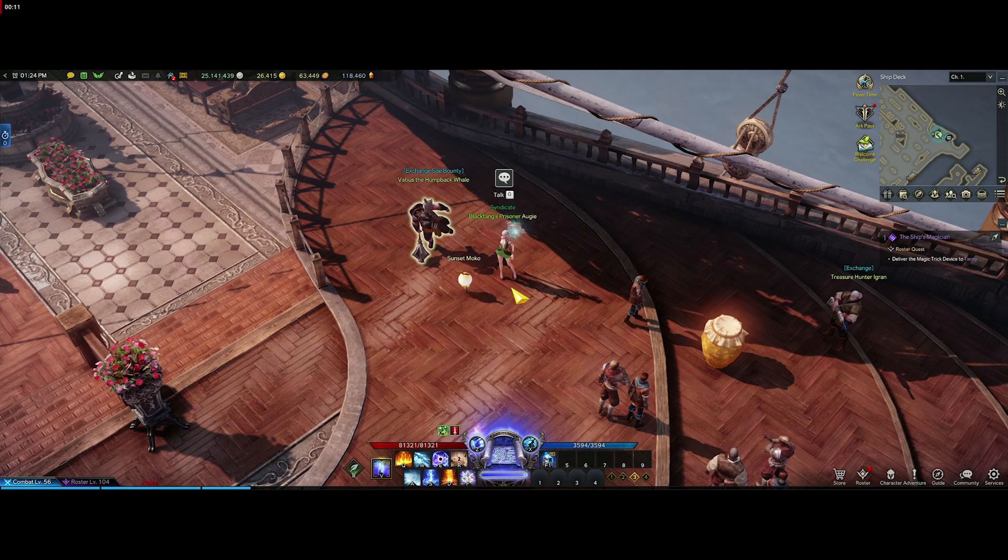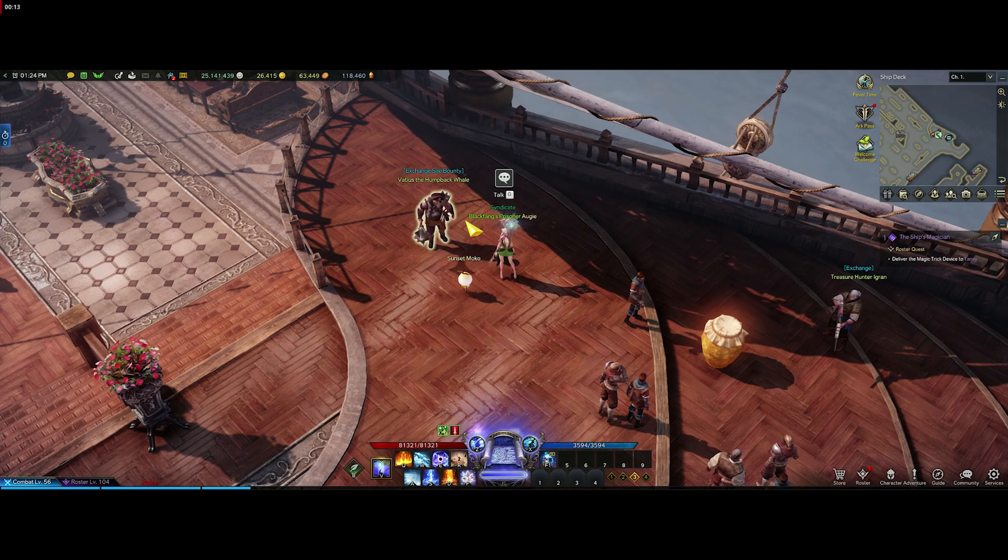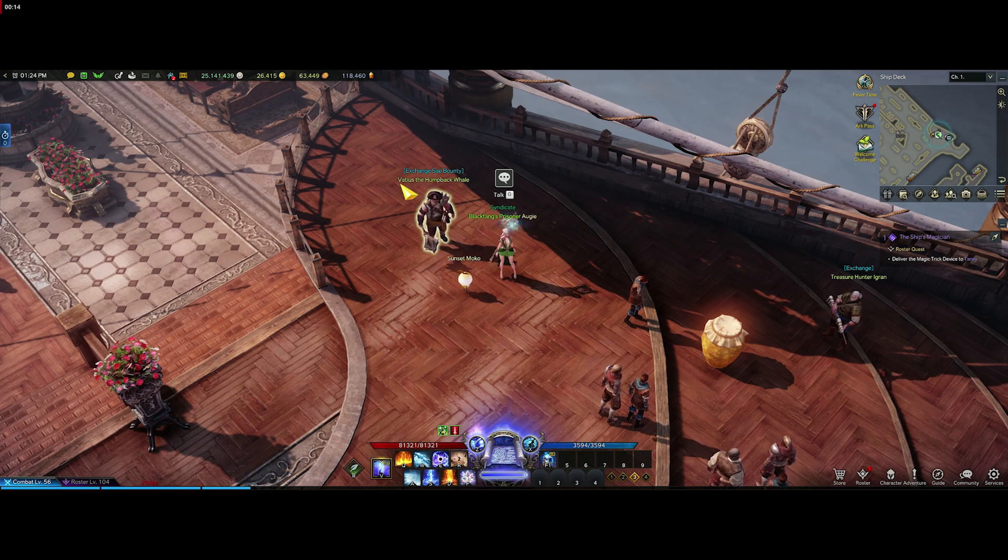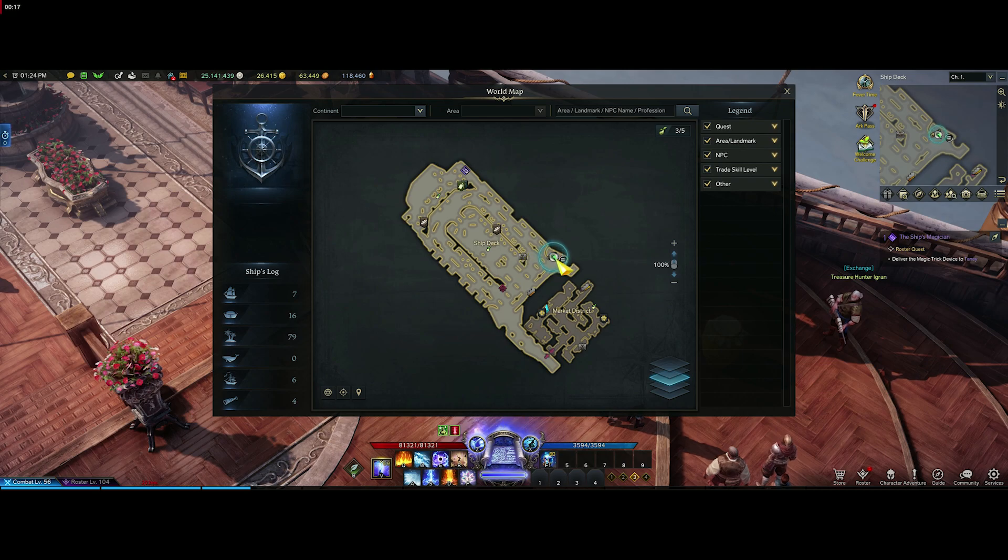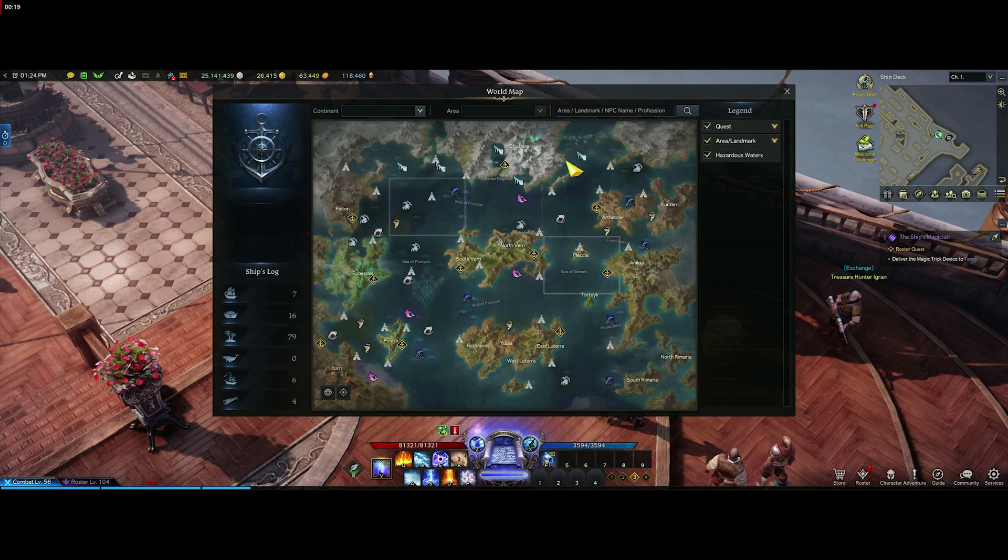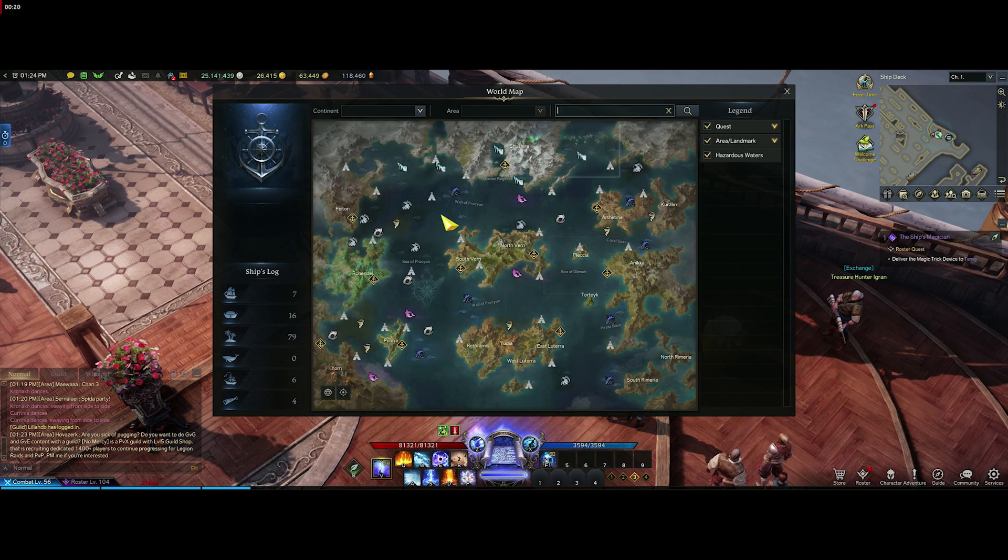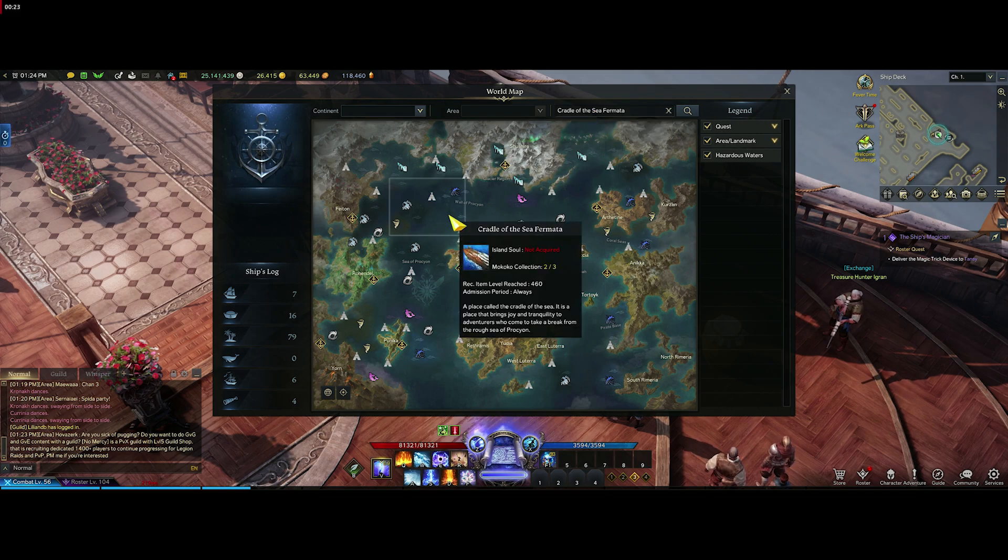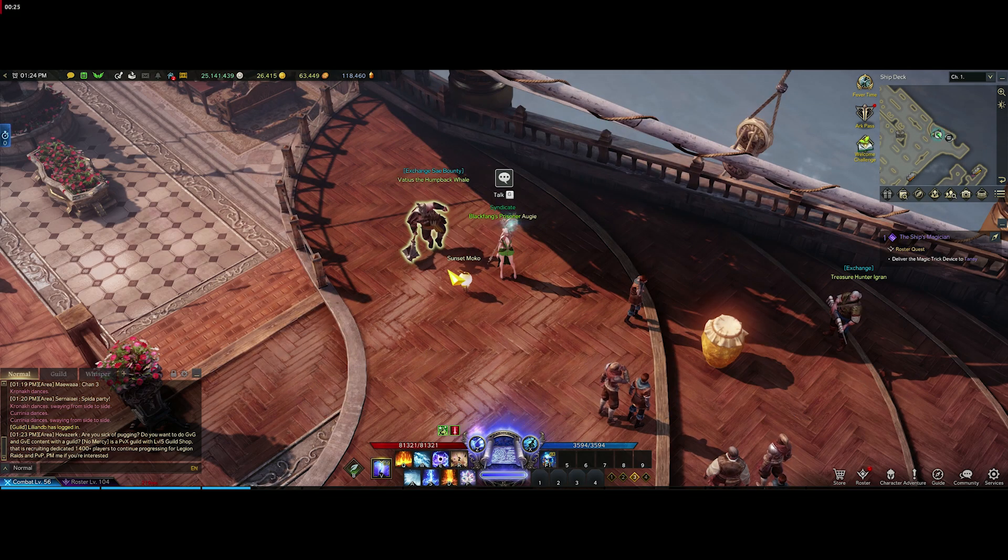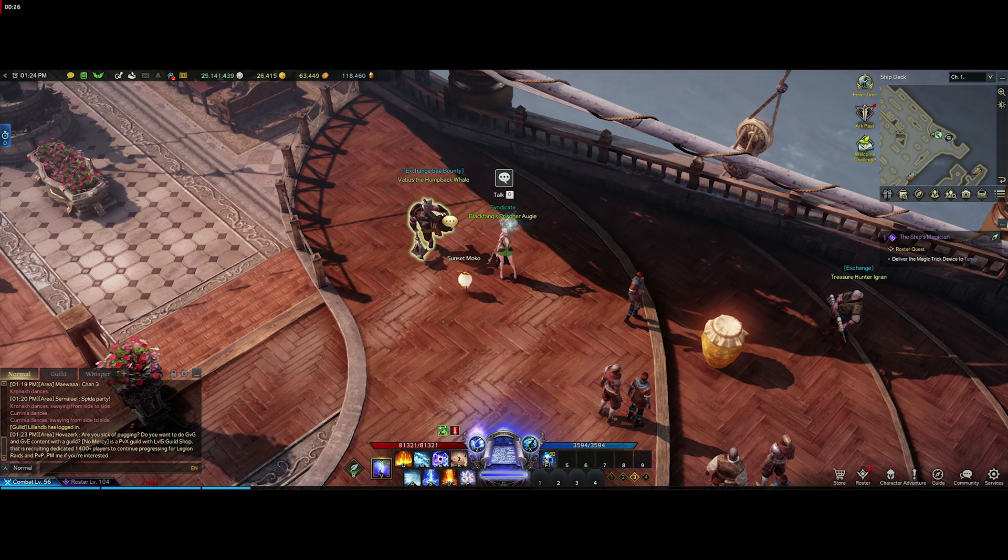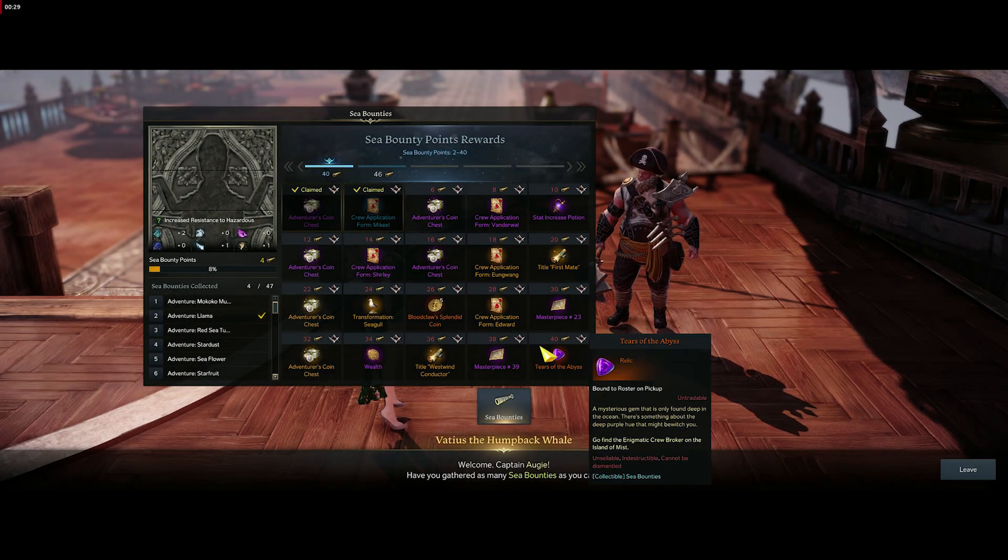Let's hop straight into it. The Sea Bounty exchange guy is Vatius the Humpback Whale, and you can find him on Peyto and the other ship, the Cradle of the Sea. They both have the same one, so just come on over and speak to him.